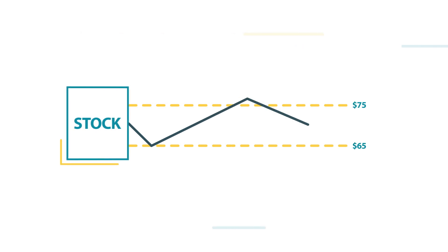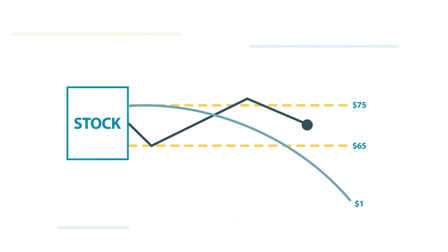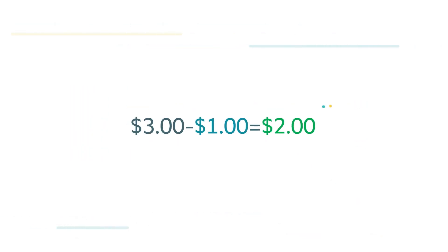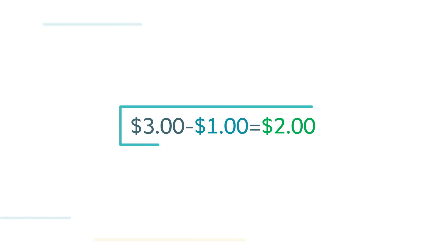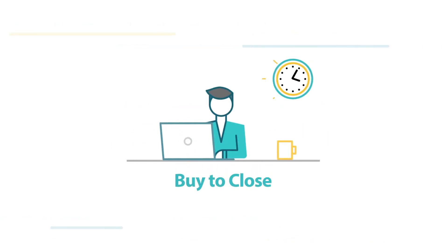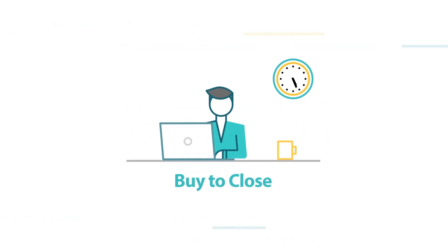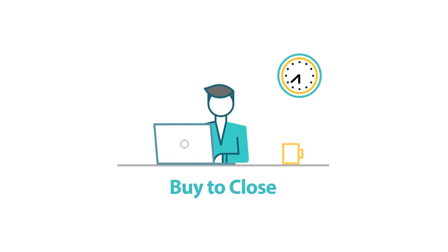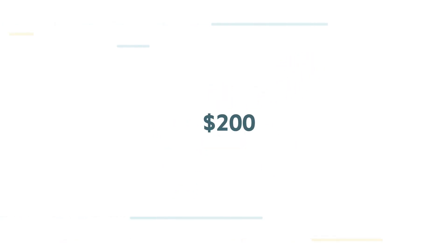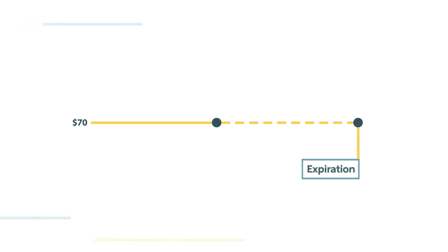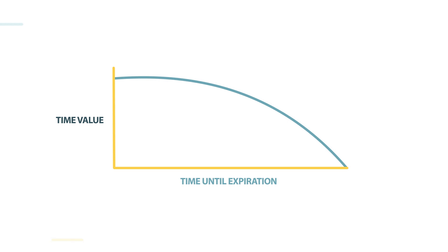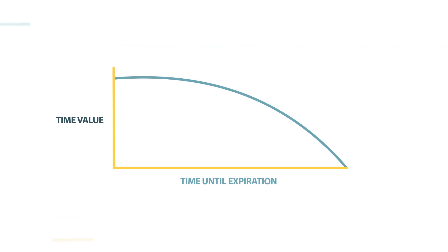Three weeks later, with XYZ sticking close to $70, the strangle has decayed significantly and is now valued at $1. At this point, you've got a $2 unrealized profit. You could then buy both options to close the trade and walk away with your $200 profit per short strangle. But if you felt that the stock was going to continue hanging around the $70 mark, then you could keep the trade open in an effort to draw out more profit as the strangle continues to decay in value.